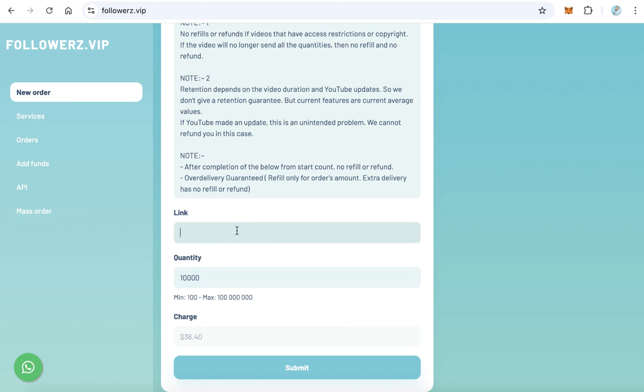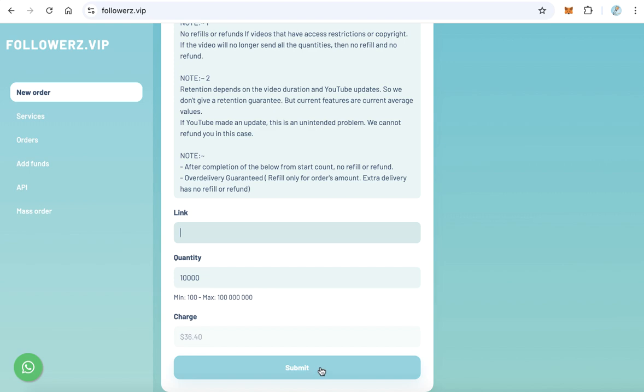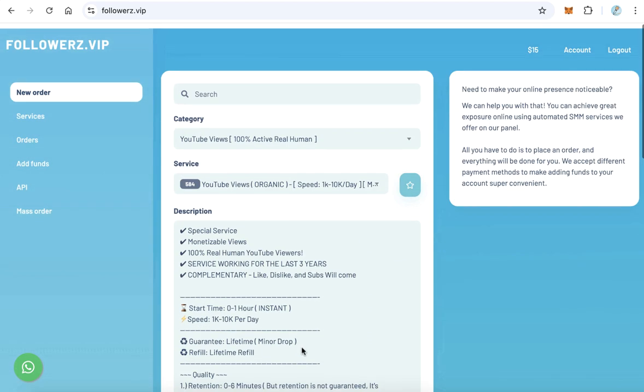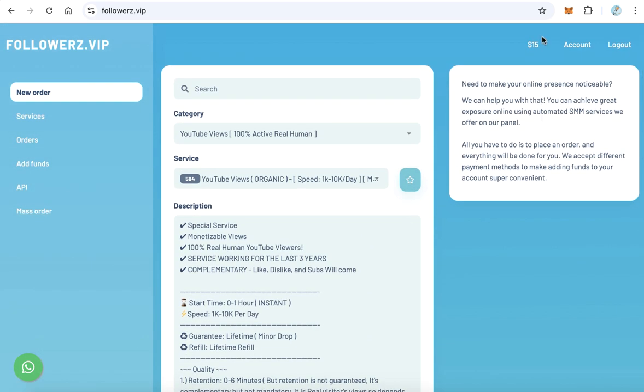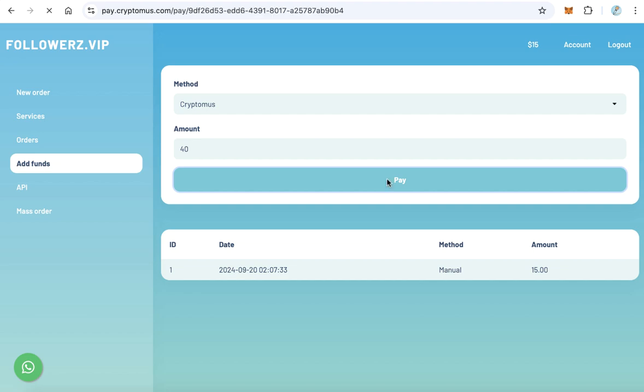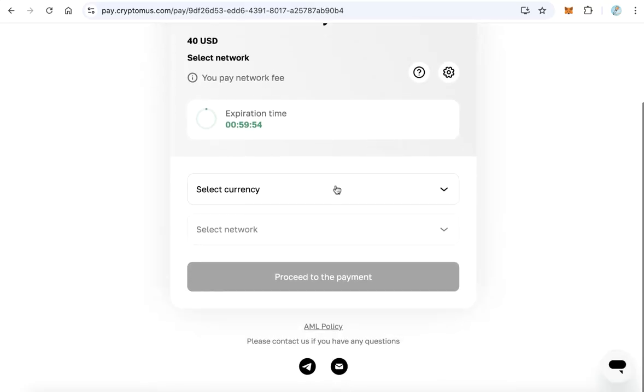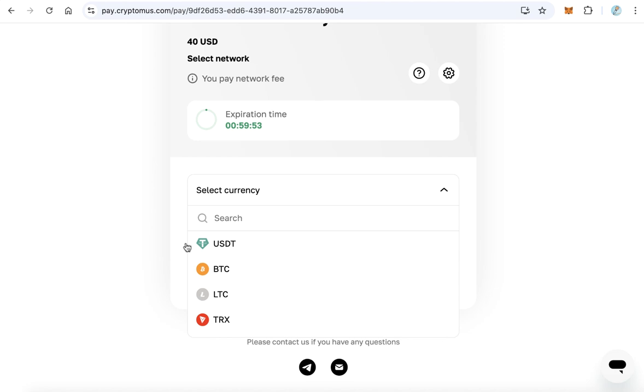To do that, you have to add funds to your wallet. From the left side menu, click add funds. Here we can add, for example, $40 and click pay. The payment page will open. Select the currency, for example USDT, and select the network, for example BEP20, and click proceed to payment. This will redirect you to the payment page.